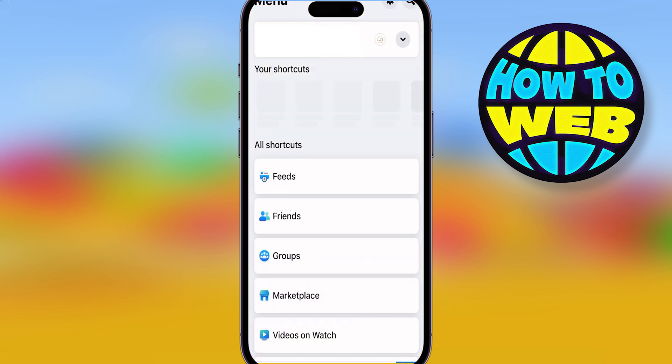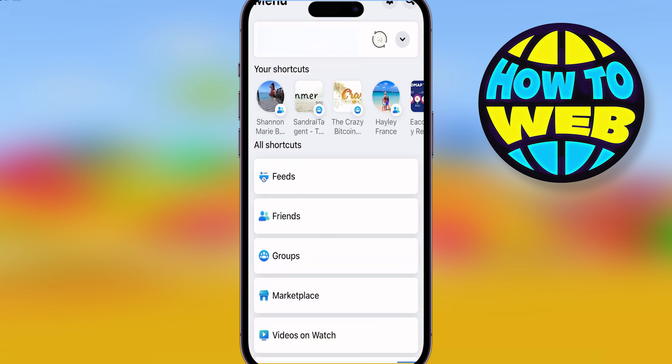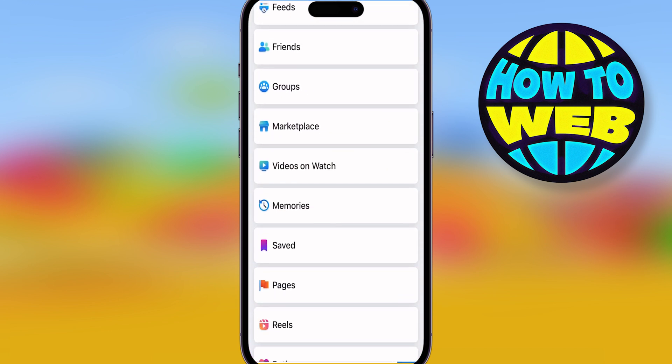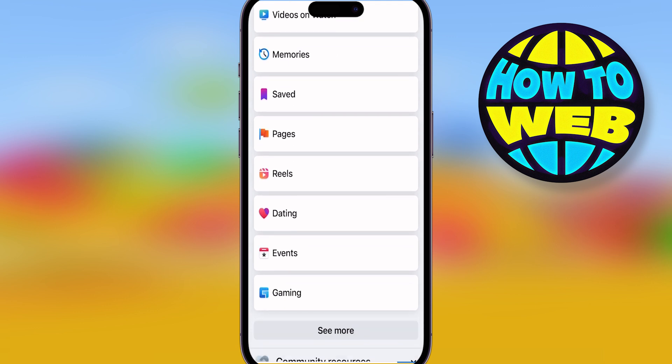Now, first thing you want to do is open up your menu tab. Once you've opened that up, scroll to the bottom and you'll see the settings tab.